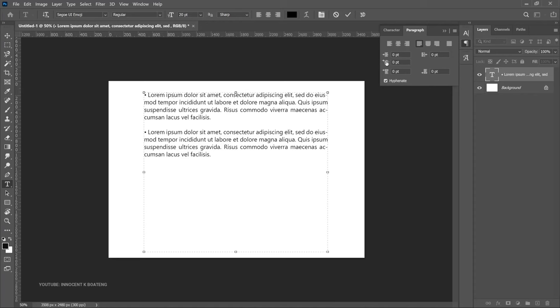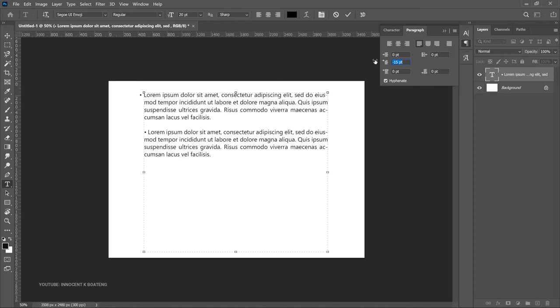So what you can do is you can place your cursor on the first line over here, come to this Indent First Line, and then you can start dragging it to the left side. So we want the bullet to be out of the box. So somewhere around here, let's keep it say minus 14. And we are going to do the same thing for the second line, so we will select here.